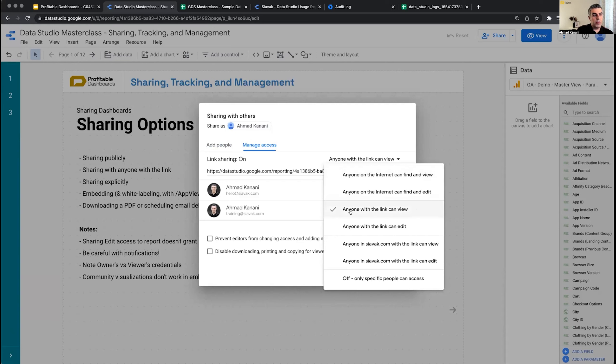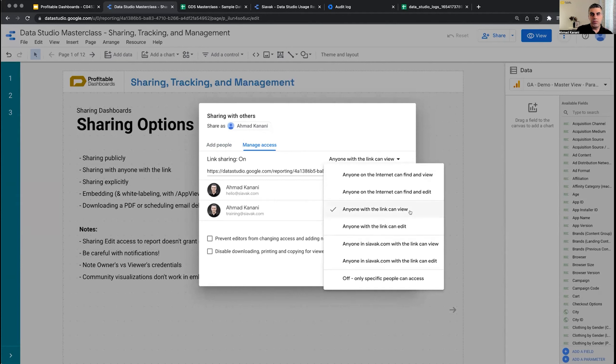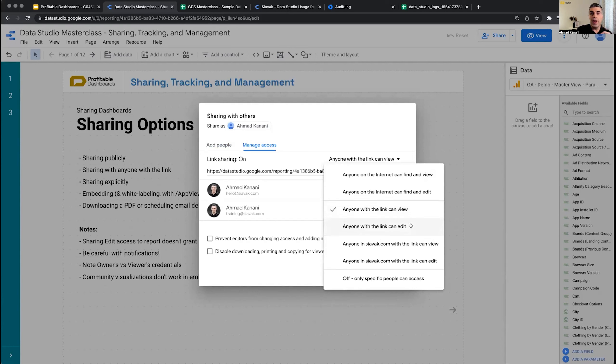Another level would be 'Anyone with the link can view.' This is unlisted, so no one can find the report unless they have the actual link to your report, but they don't need to specifically have access to it. You can use this option and share it publicly on your website, on your blog, on social media, and anyone who has the link can view the report or edit it, depending on your choice.